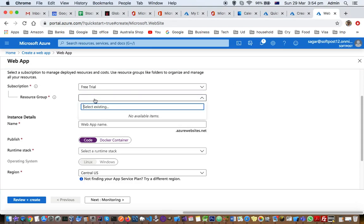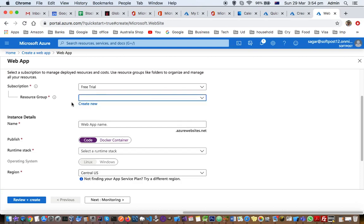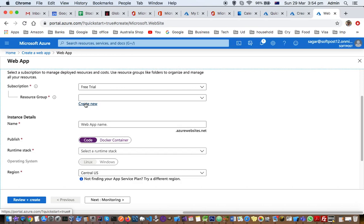Then you have to select or create a new resource group. A resource group is nothing but the collection of resources, for example, virtual machines, apps, databases, storage accounts, etc. Everything related to one project or one client can be put into one resource group.